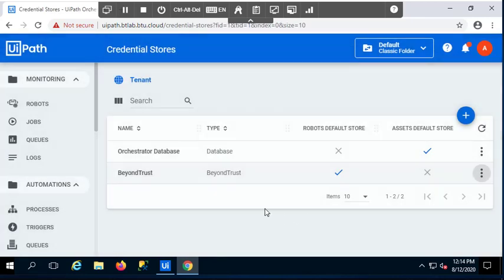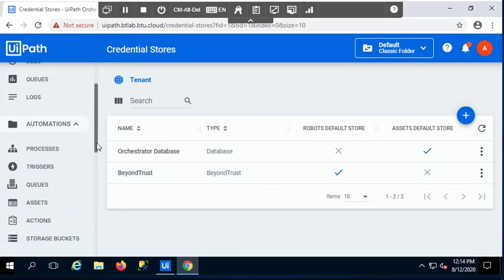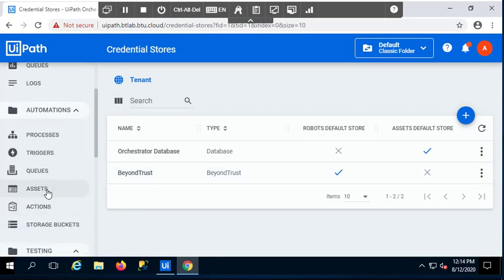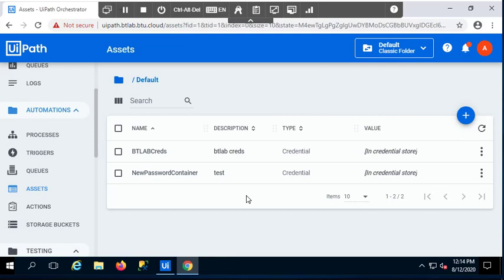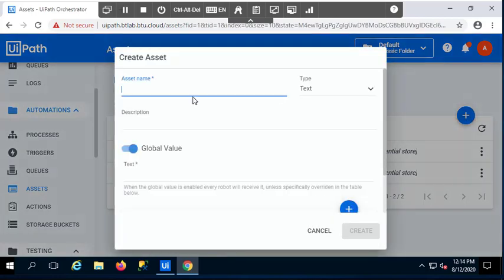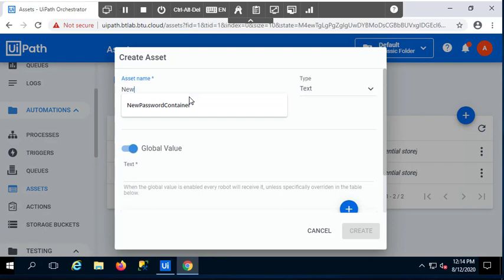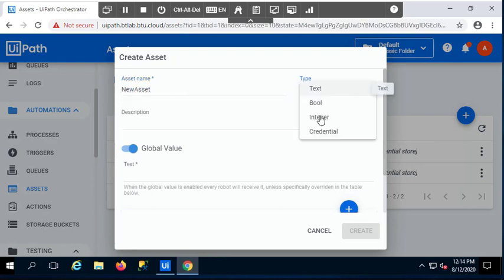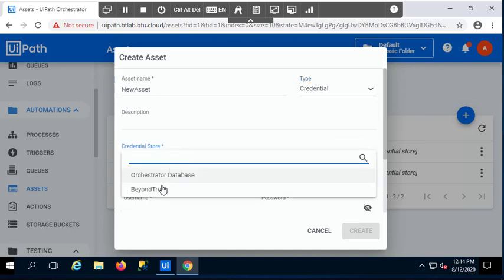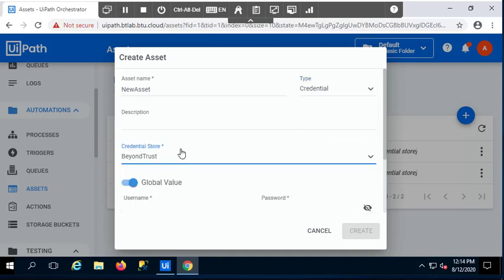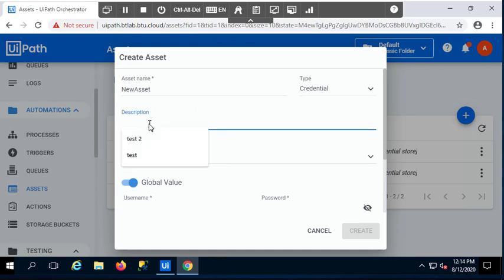And once I have this configured, the next step is basically to create some assets. But now, every time I will create an asset, the password will actually be stored in PasswordSafe. So I'm going to select the type of credential, I'm going to select BeyondTrust, and a description, which will be Test.